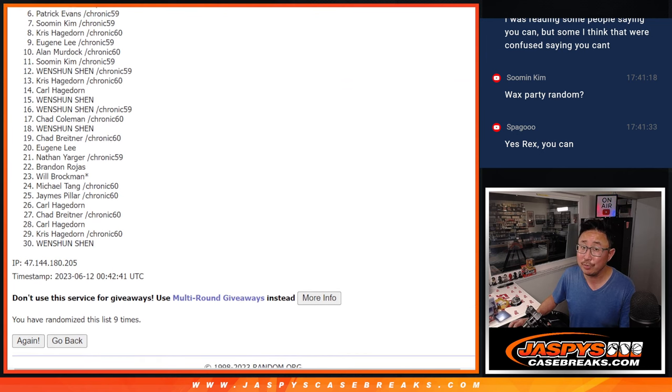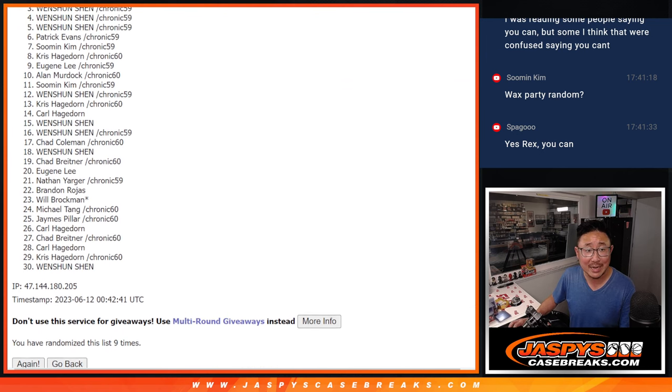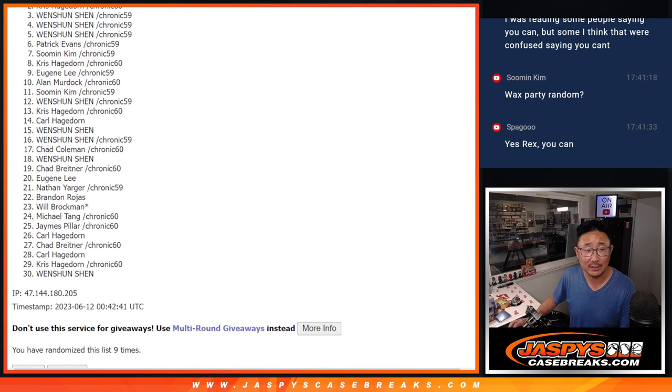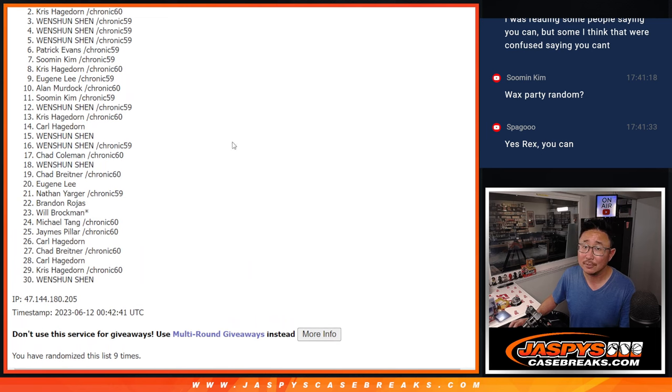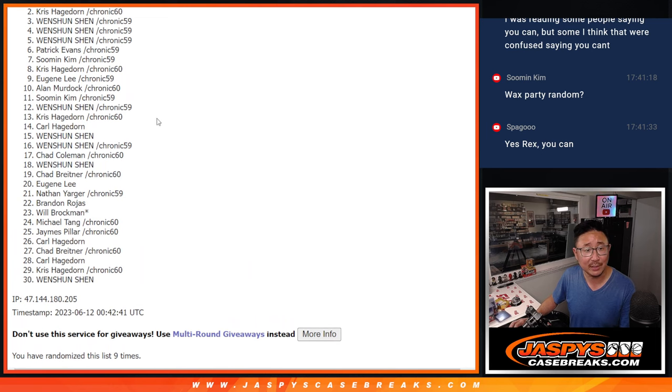Now, two through 30. There's a lot of sad faces here. Chris, very close, but not this time, unless your name is on top.